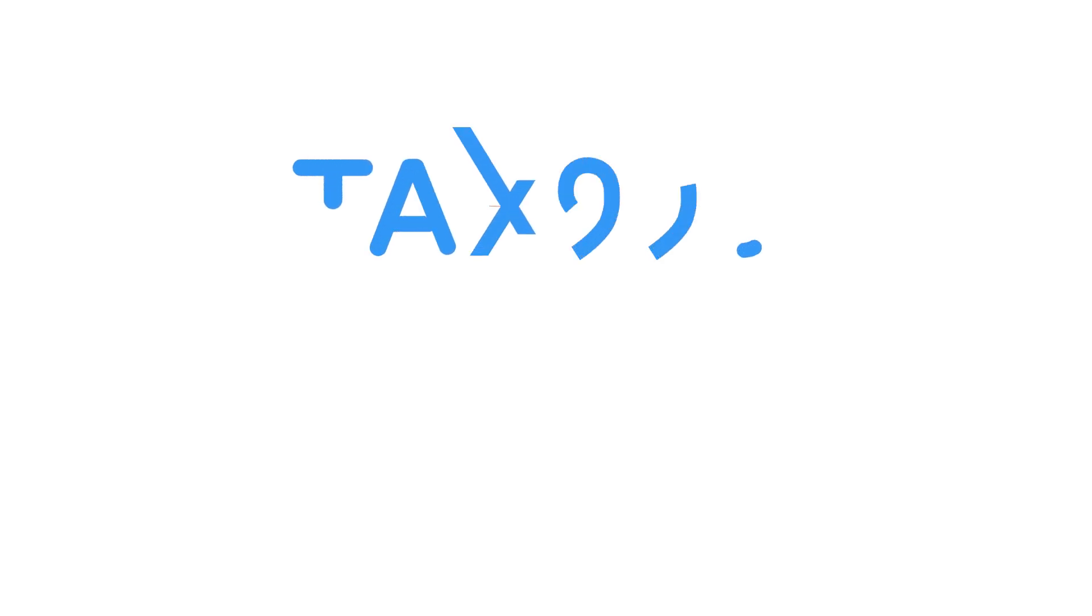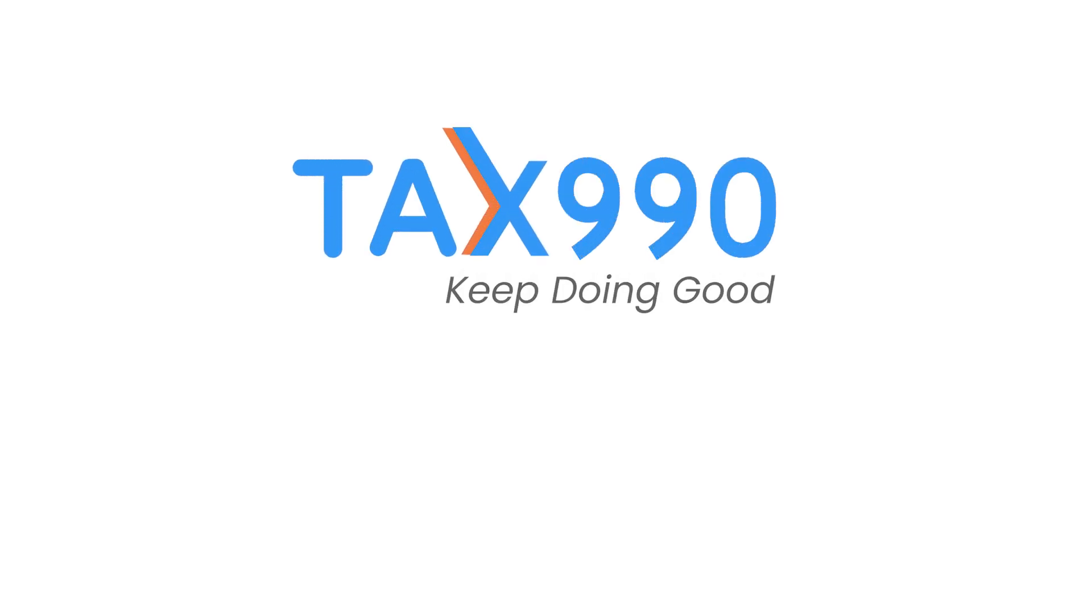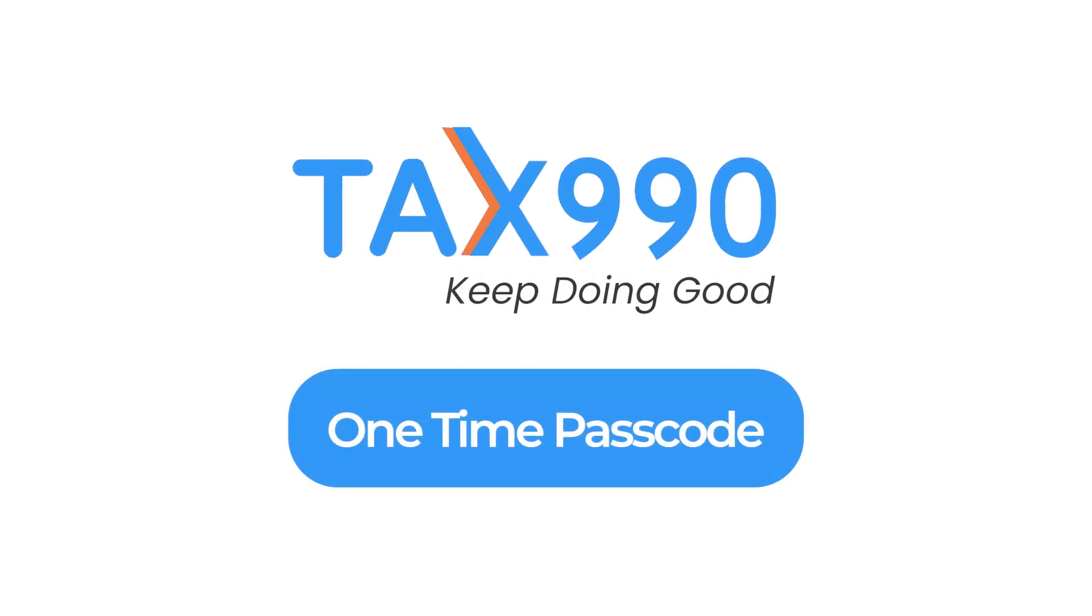If you forget your Tax990 password, or just want a more secure way to sign in, you can now use our optional one-time access code feature.